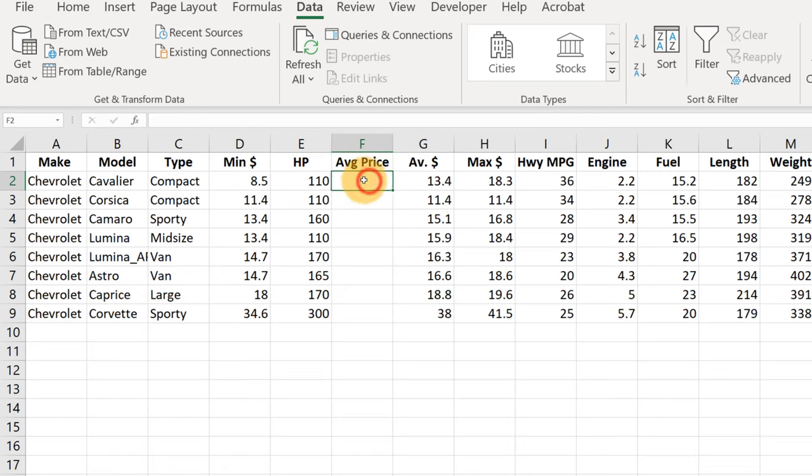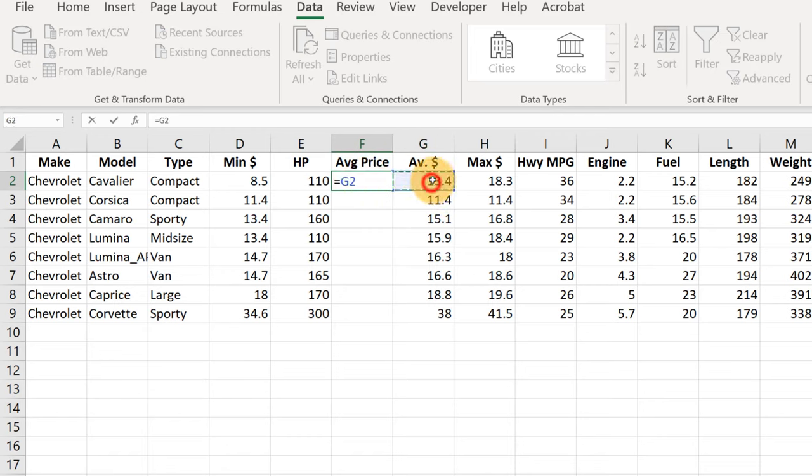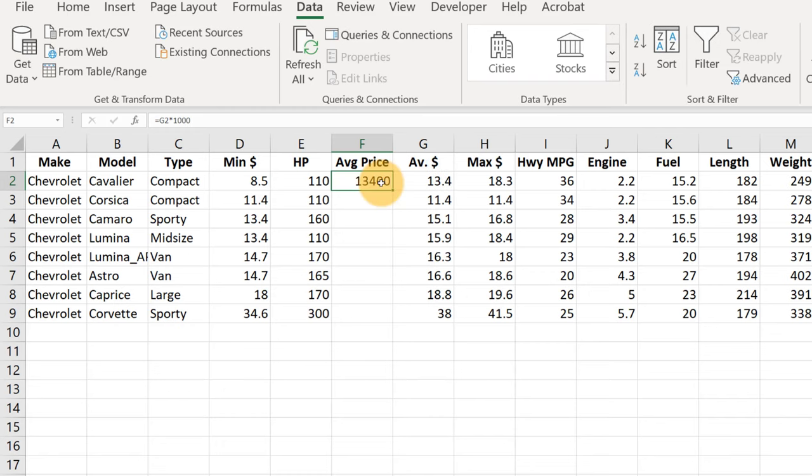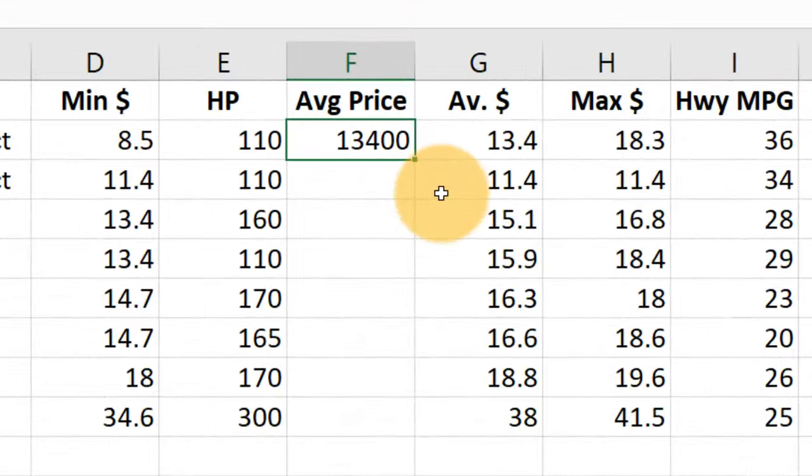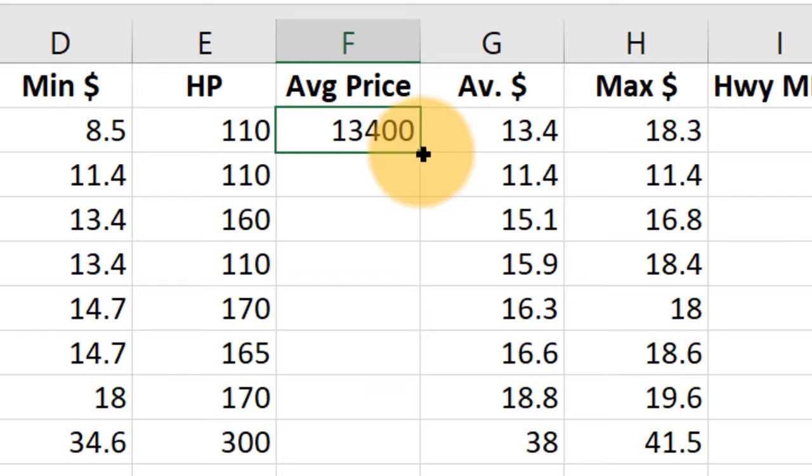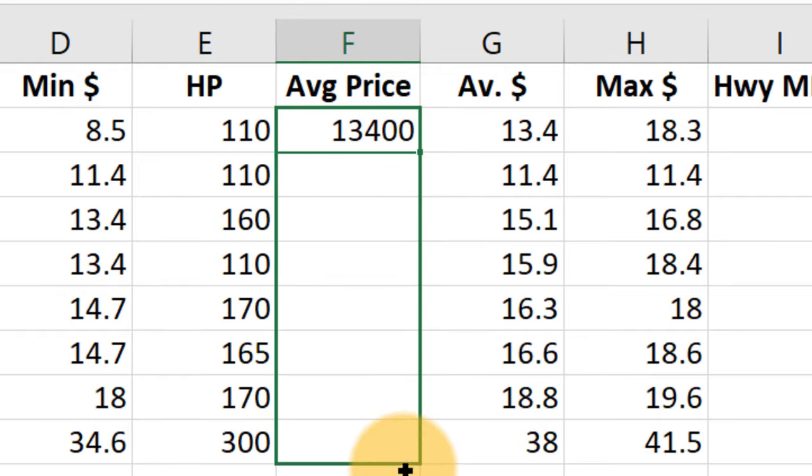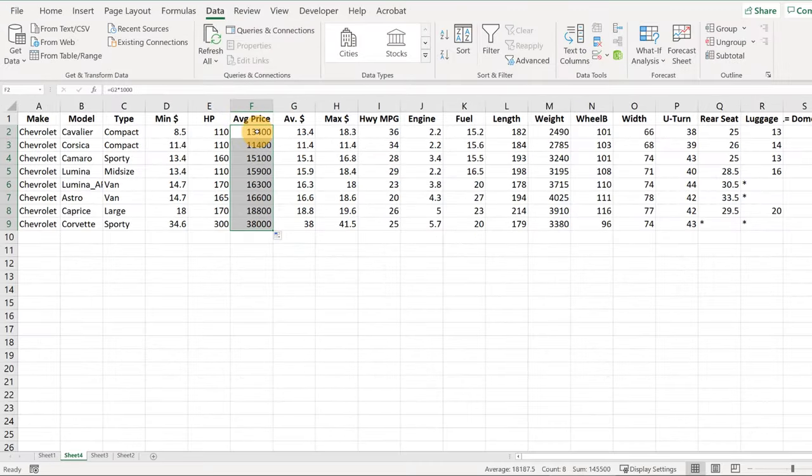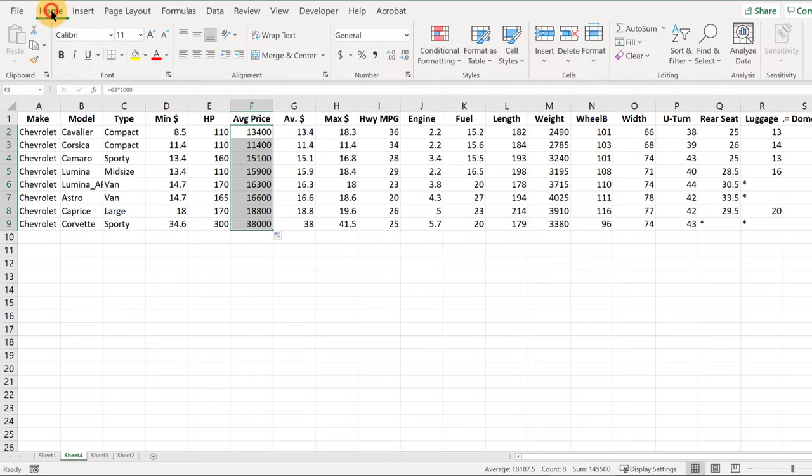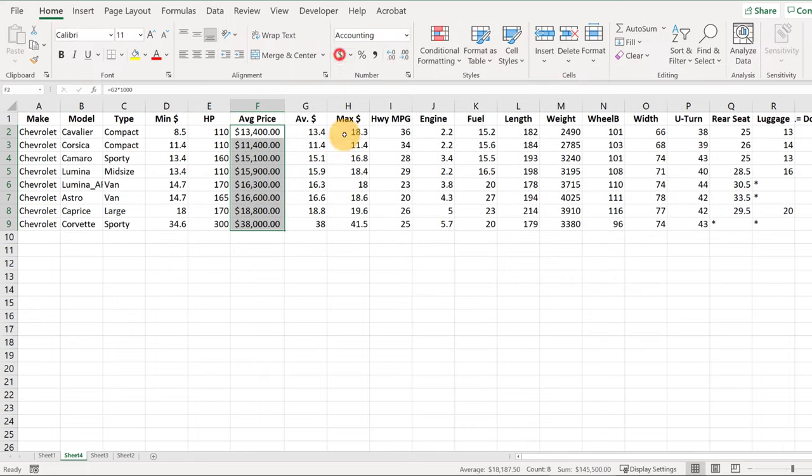And then I'm going to type a formula here. I'm going to multiply this by a thousand, so it equals G2 times a thousand. And then I'm going to use the little tiny fill handle here on the bottom right and I'm going to drag that down, and that'll copy that formula.